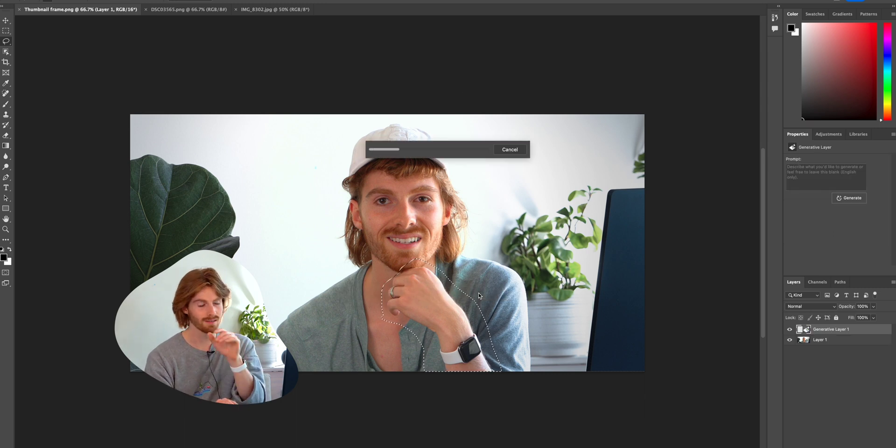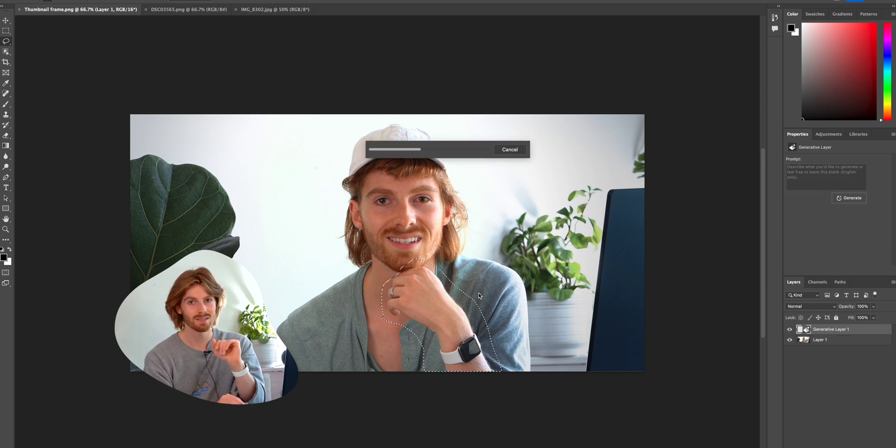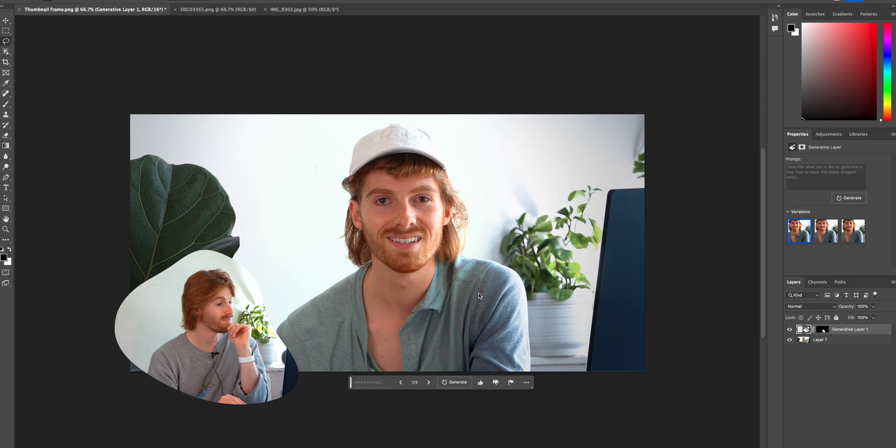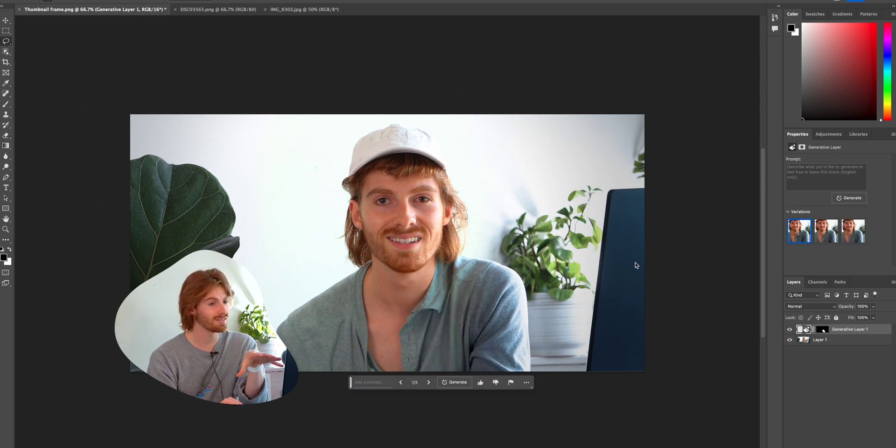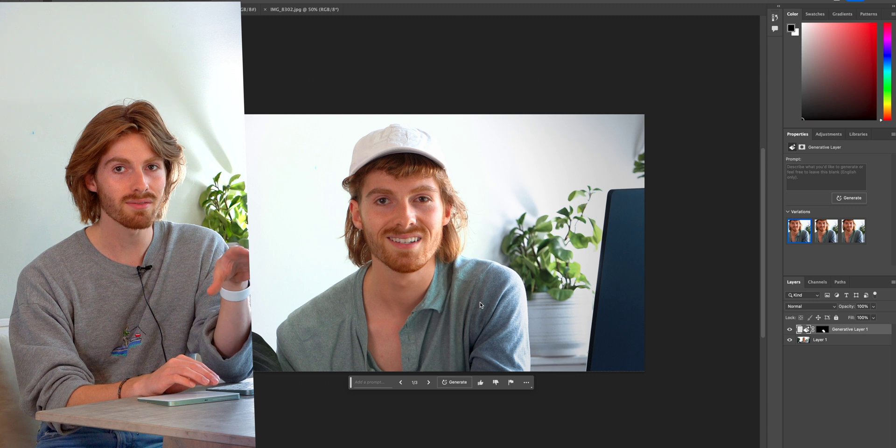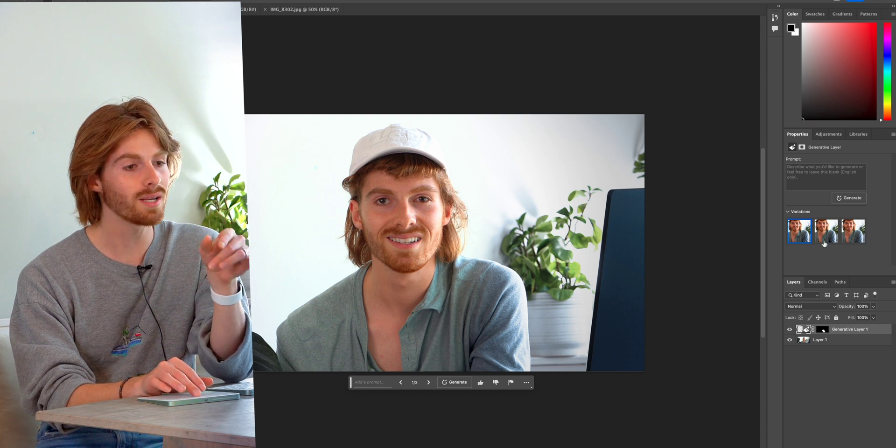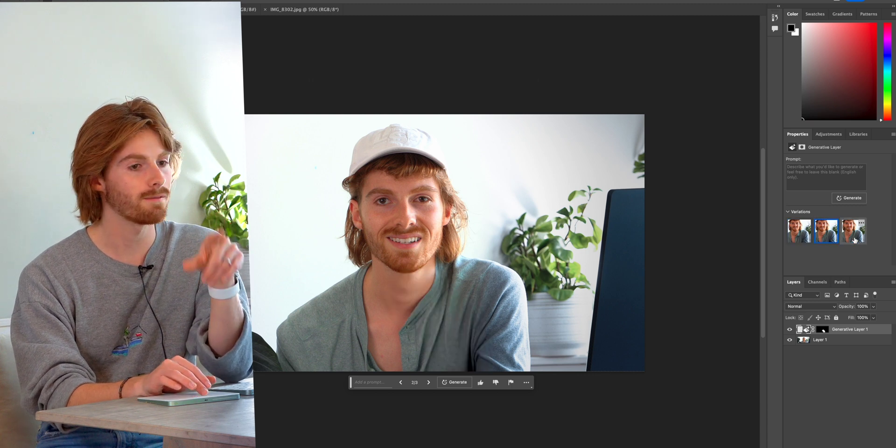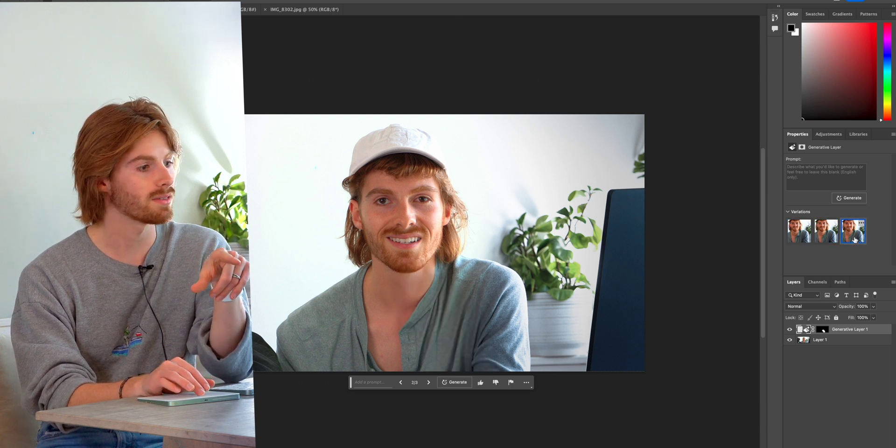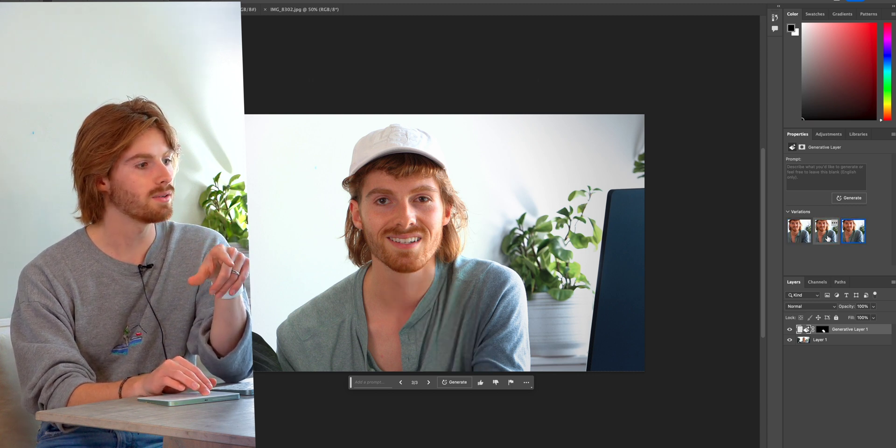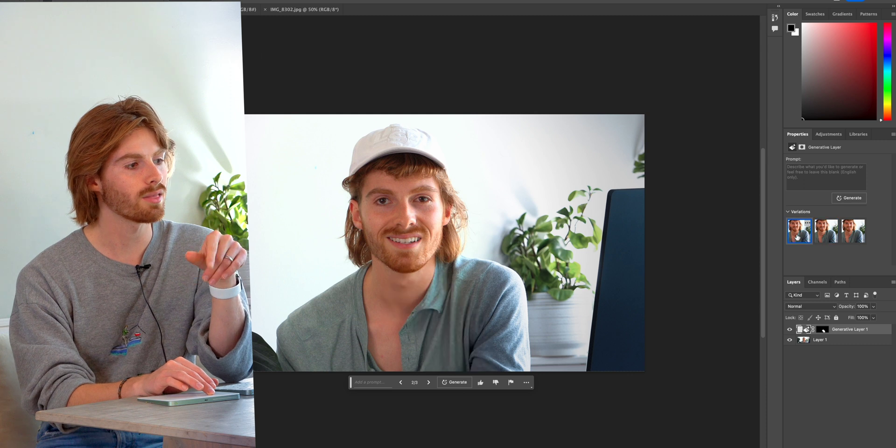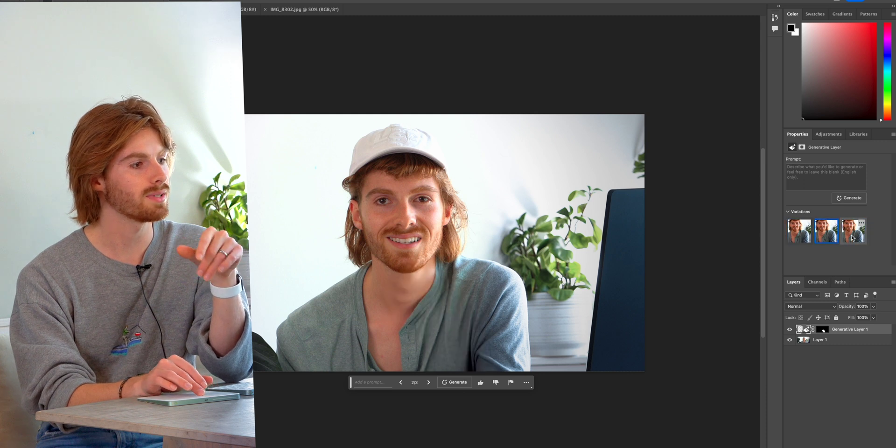It's going to take a second to load. And then when it does, you're not going to believe it. Boom. That thing is completely gone. So it gets rid of it, but it also gives you three options. So you have variations here on the side, so you can choose the one that looks the most realistic.